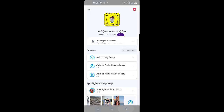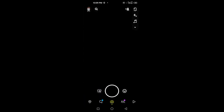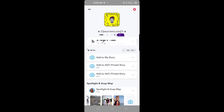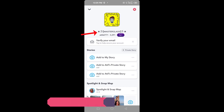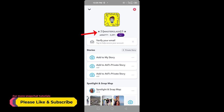After you paste it, just save it. As you can see, my Snapchat name has changed. So guys, this is how you can change your name font on Snapchat.